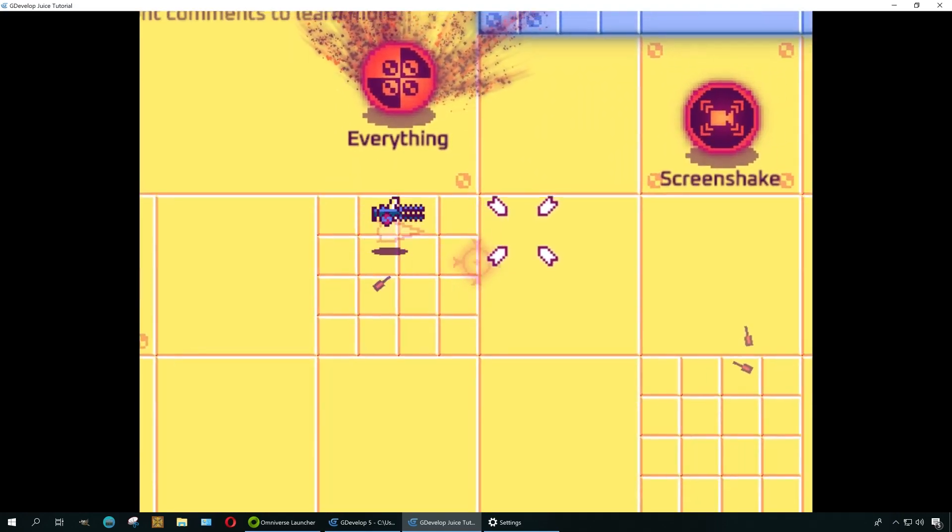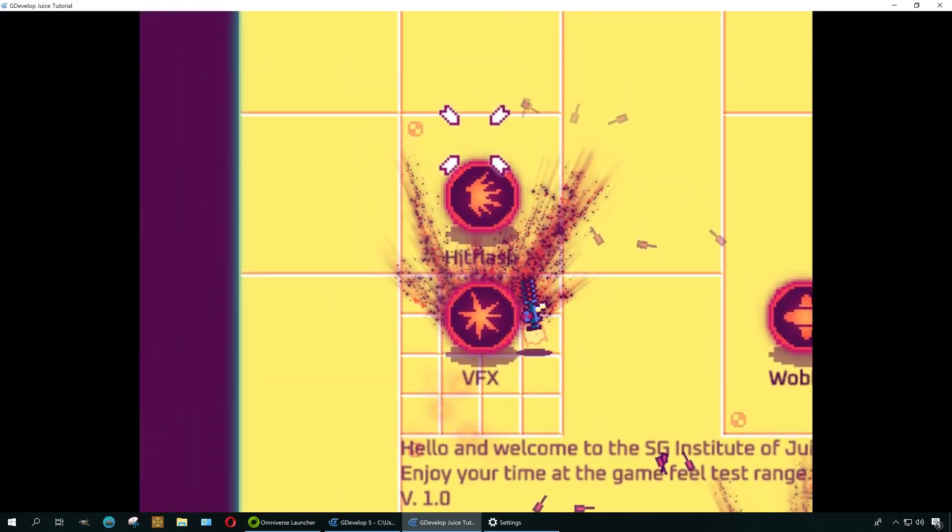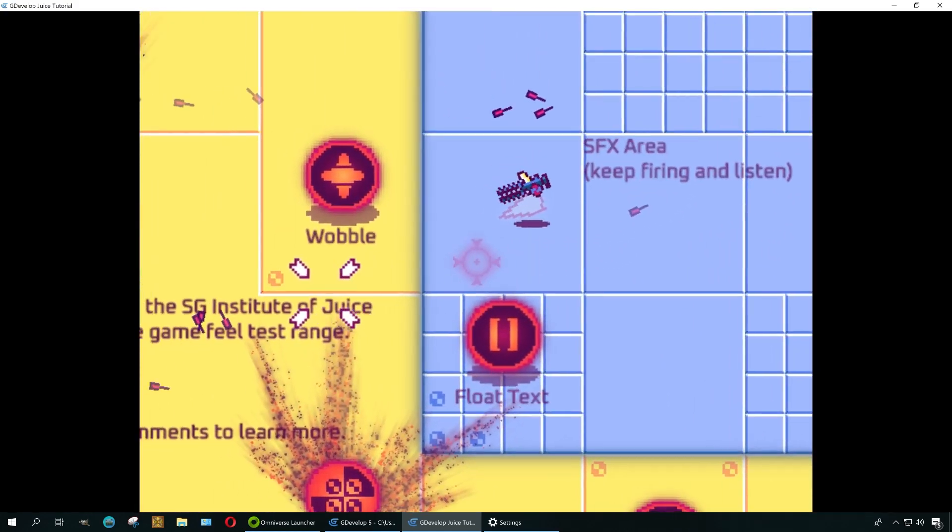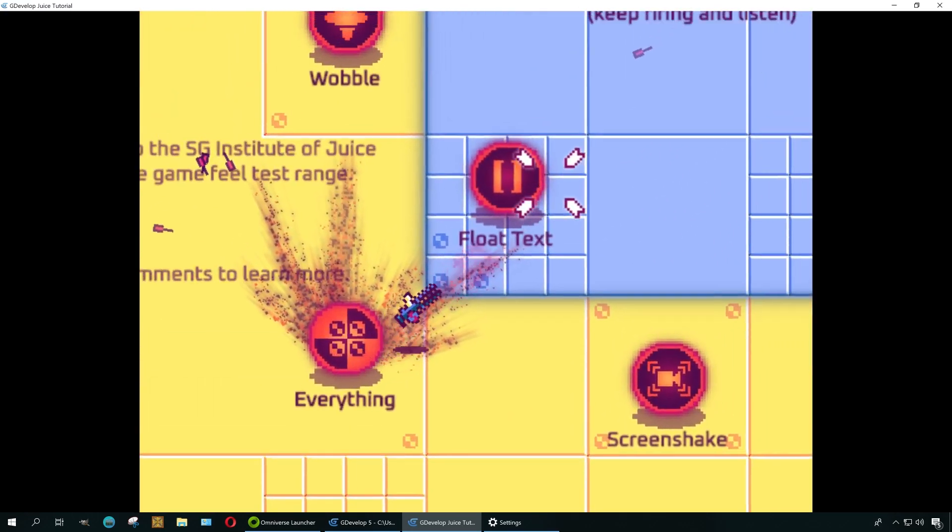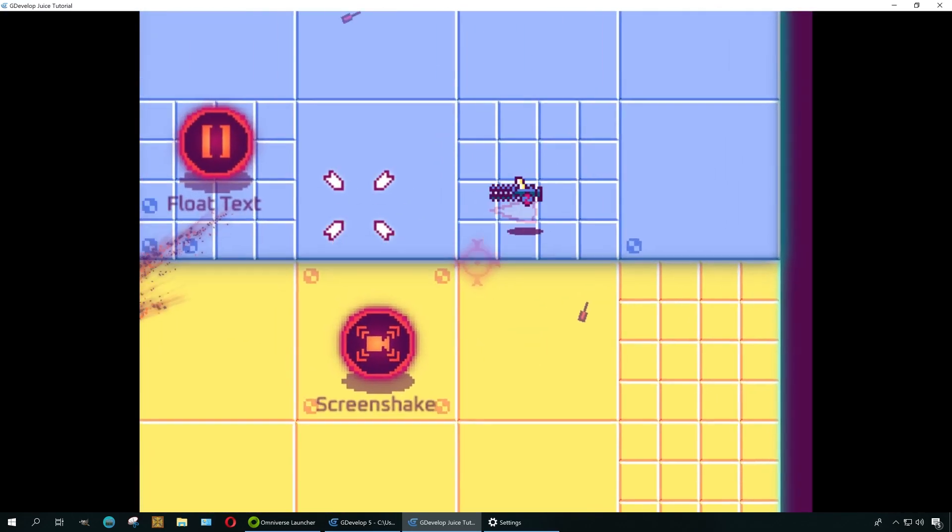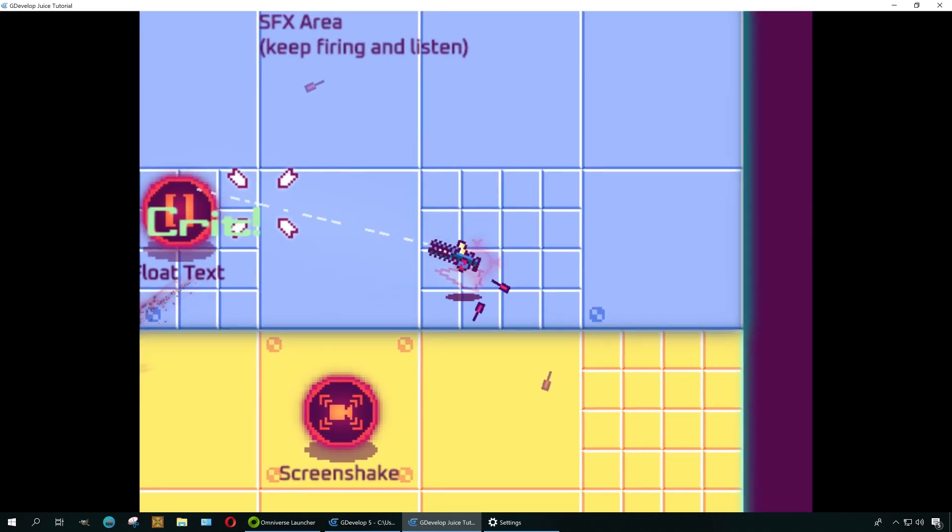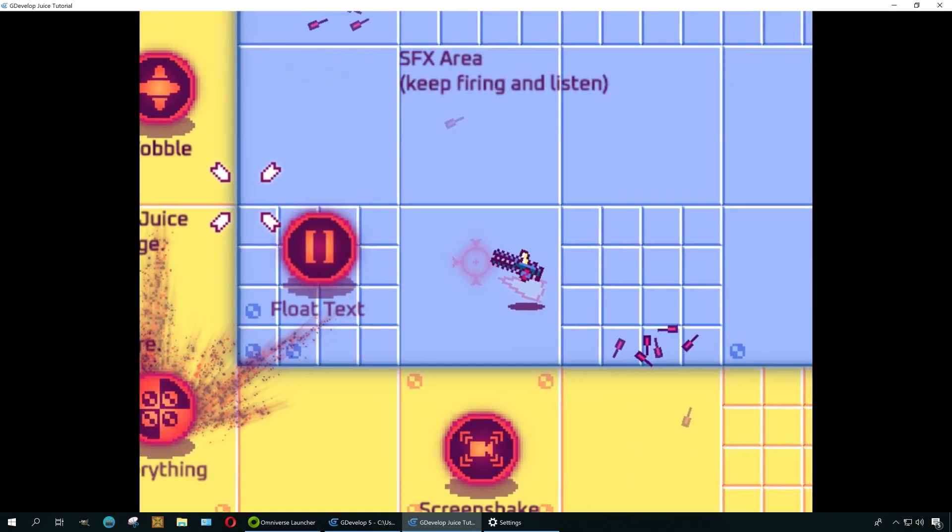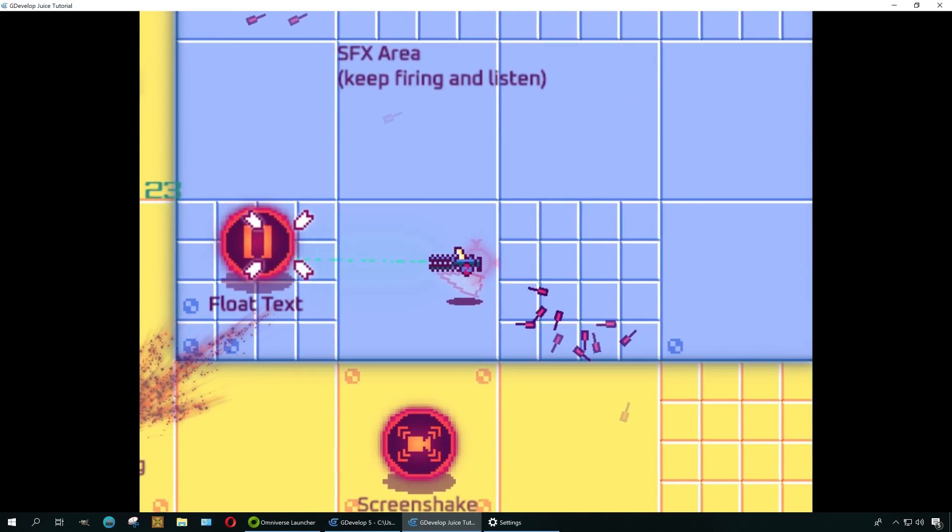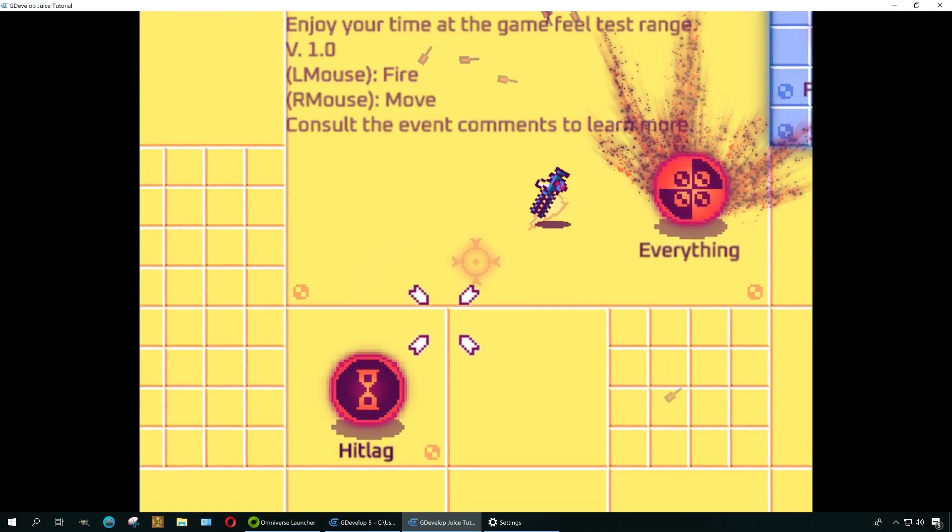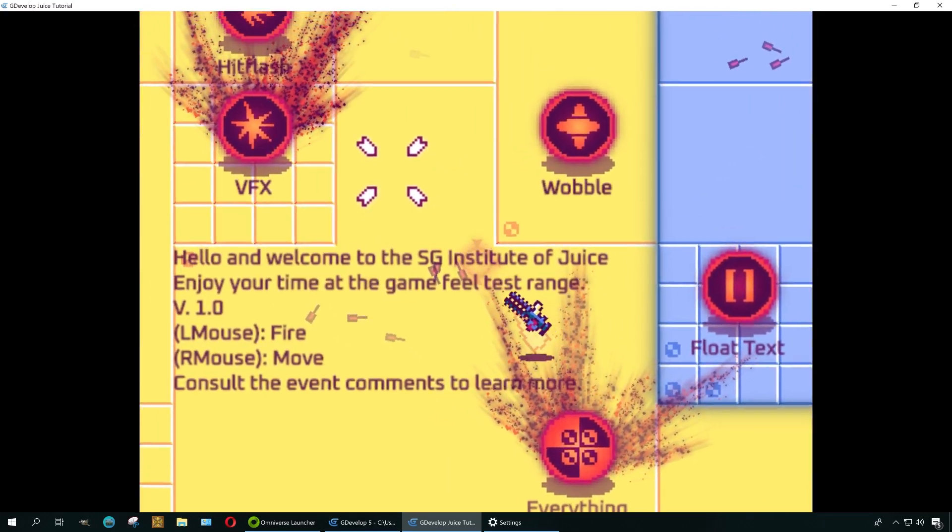Now Construct 3 is a paid subscription thing, and it's totally worth the investment if you're really serious about game development. But I think free game engines are taking over.